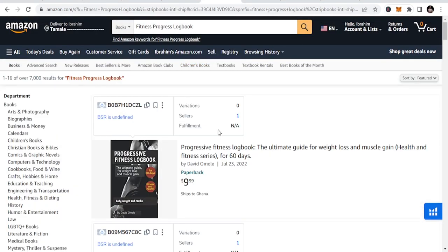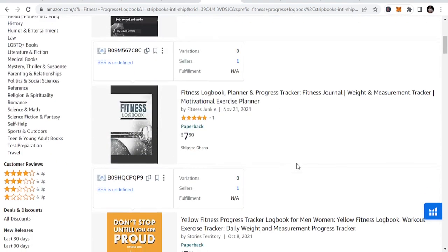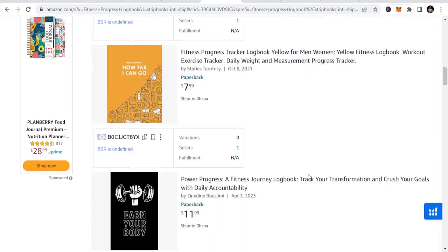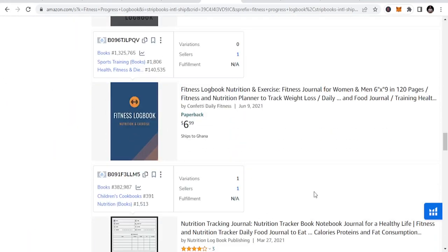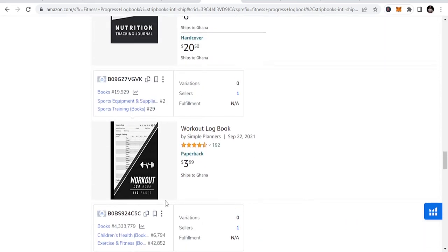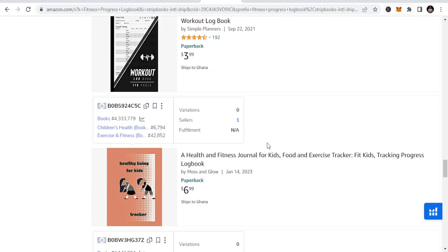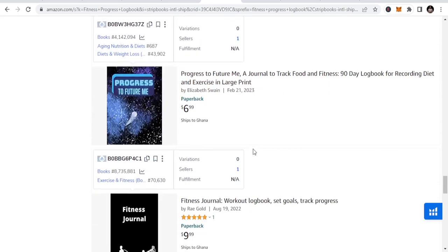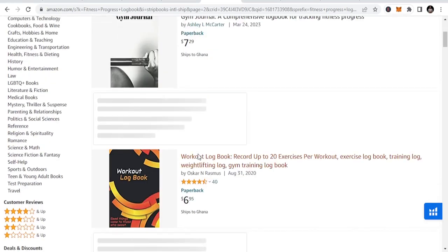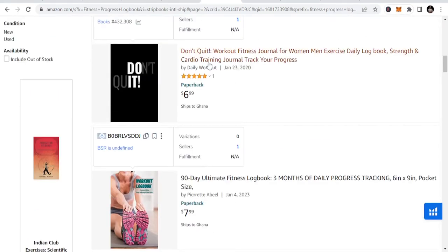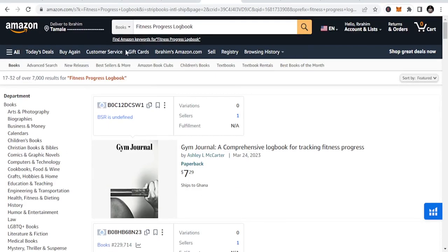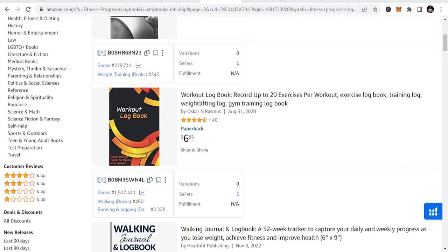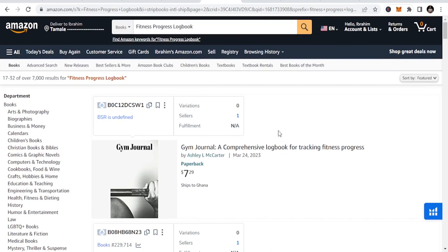The second niche is fitness progress logbook - it can be fitness progress or just fitness logbook. People buy this because they want to keep track of their fitness, how they go and how they do things. You can see workout fitness all comes into play. Make sure that you make a unique one so you don't fall into problems with Amazon KDP for duplicate content.